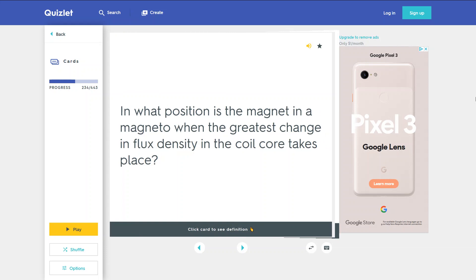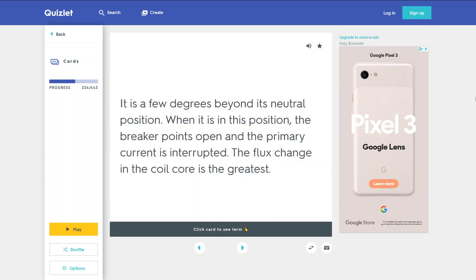In what position is the magnet in a magneto when the greatest change in flux density in the coil core takes place? It is a few degrees beyond its neutral position. When it is in this position, the breaker points open and the primary current is interrupted. The flux change in the coil core is the greatest.